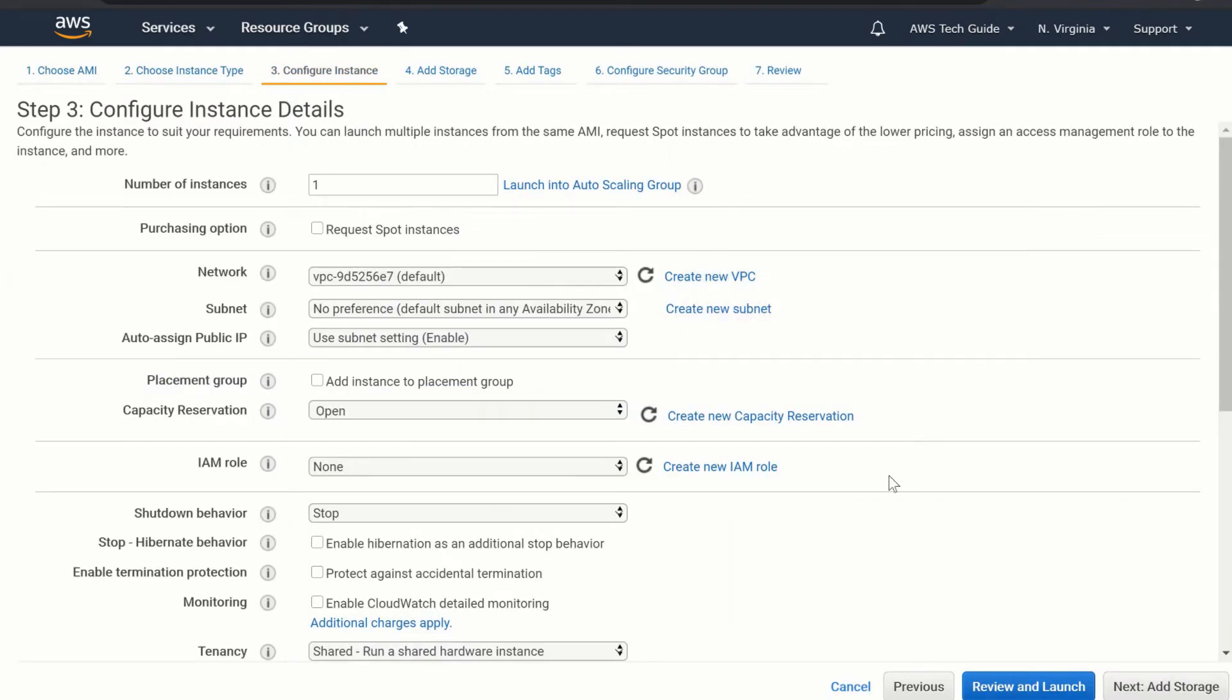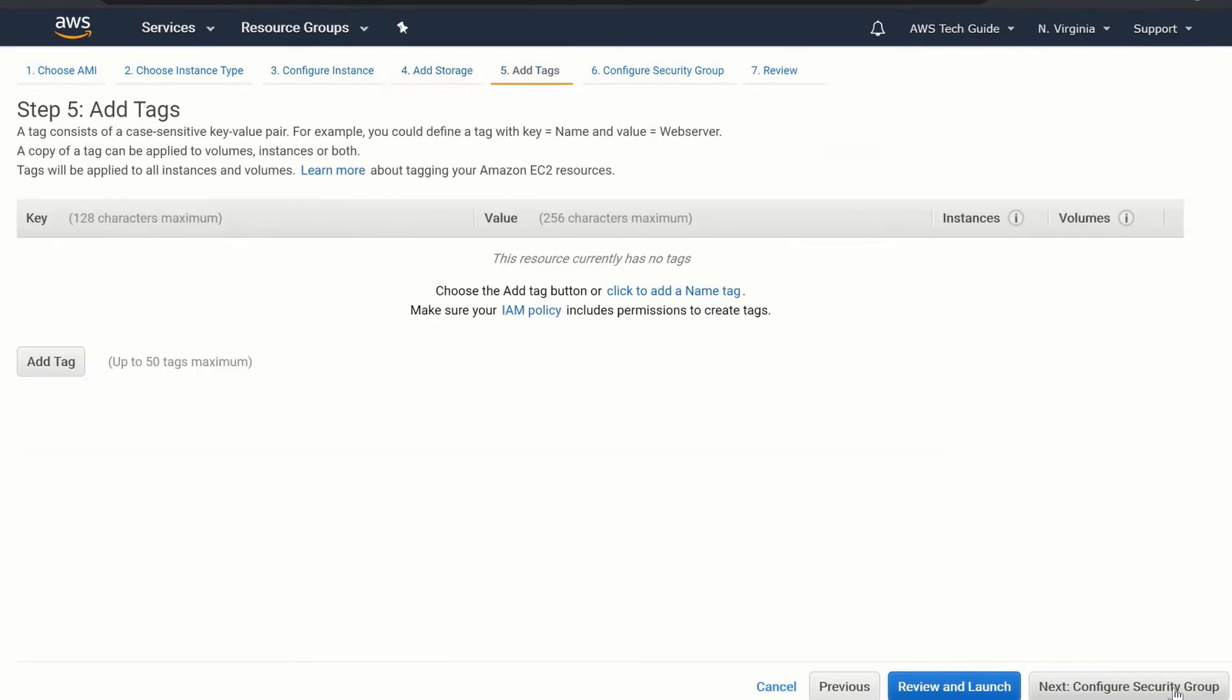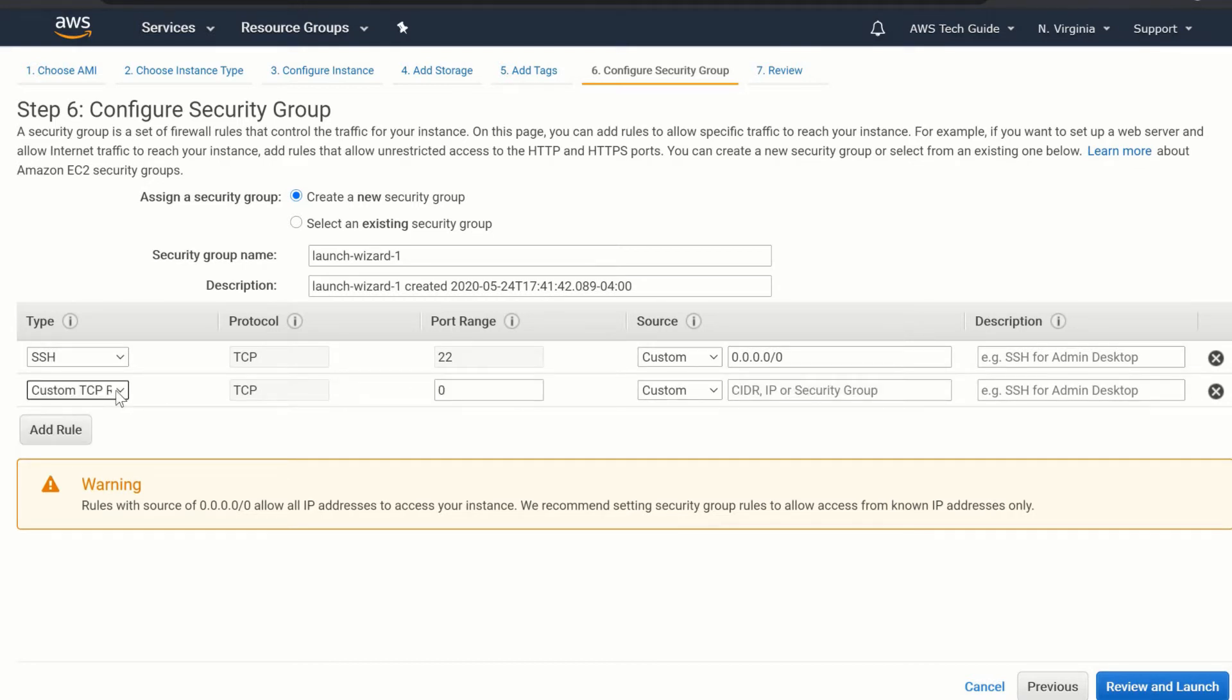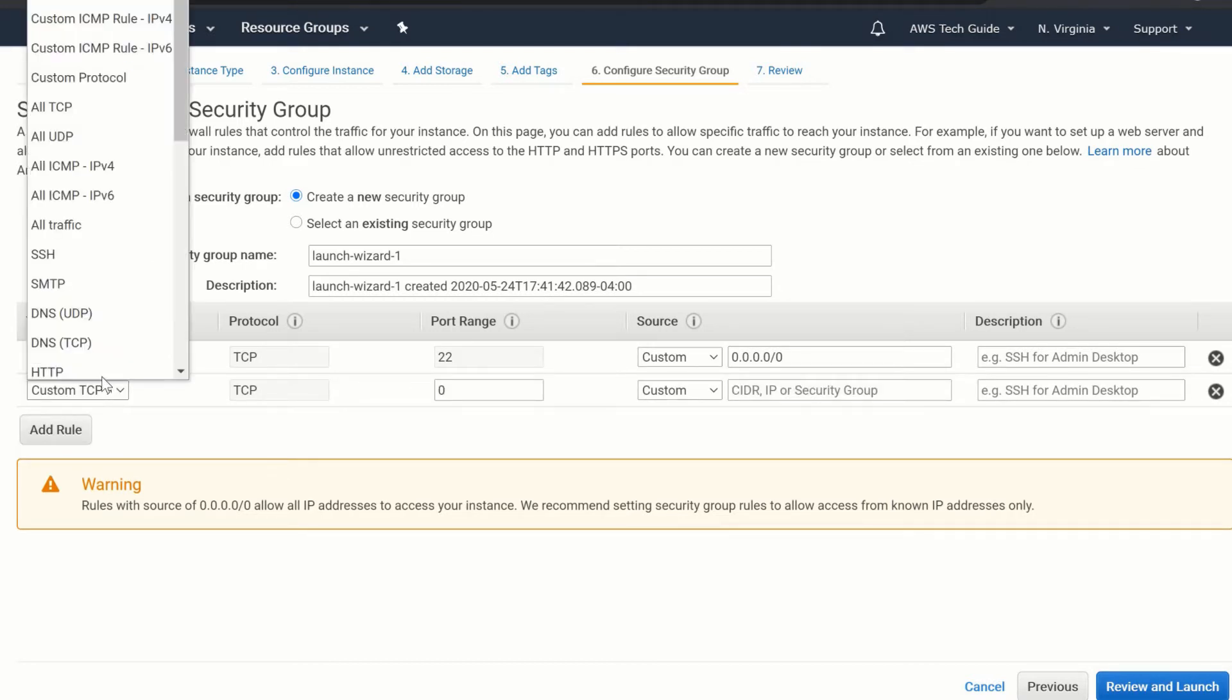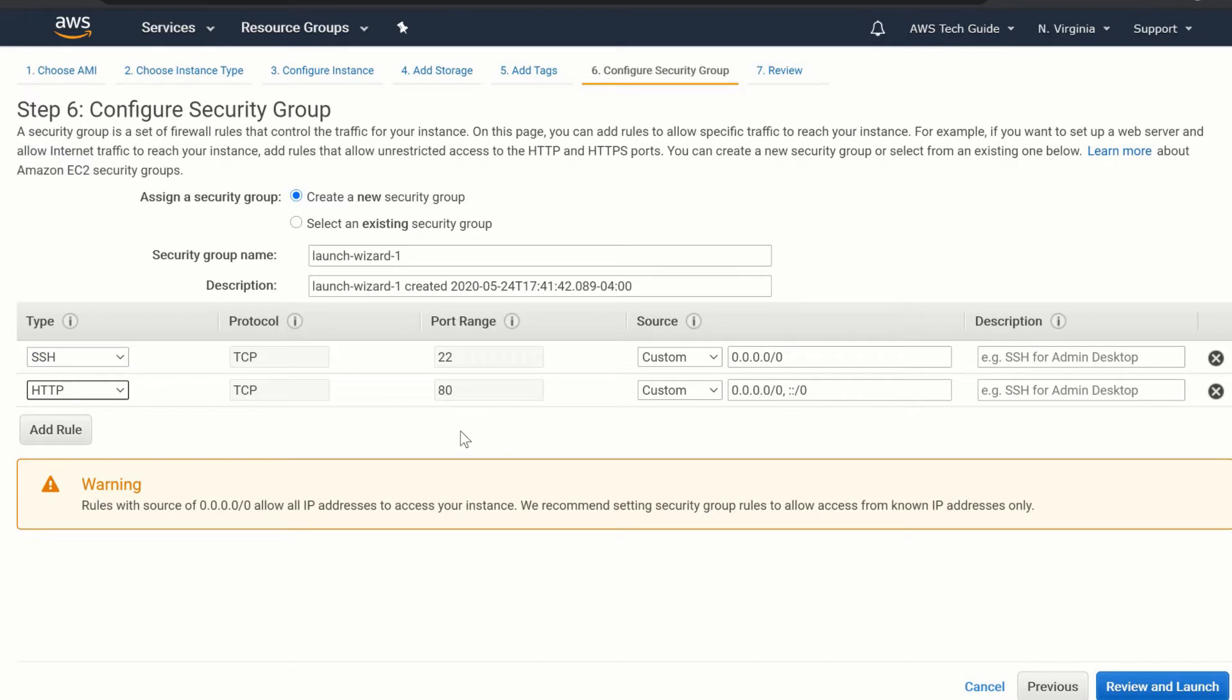We need only one instance. Next, add tag. We don't need security group. Here we are creating one security group that is with SSH and one more with HTTP. And just click on review and launch.